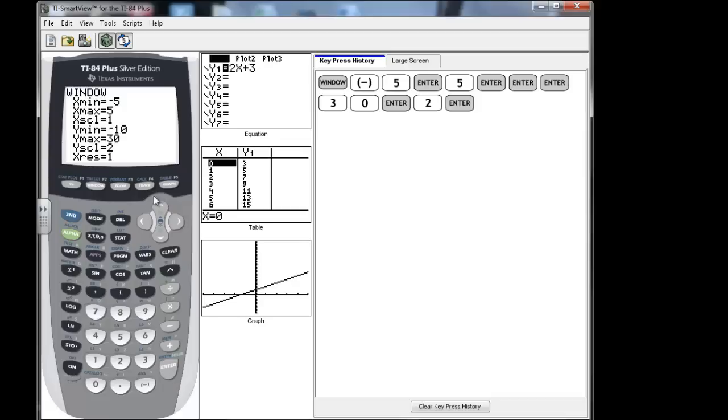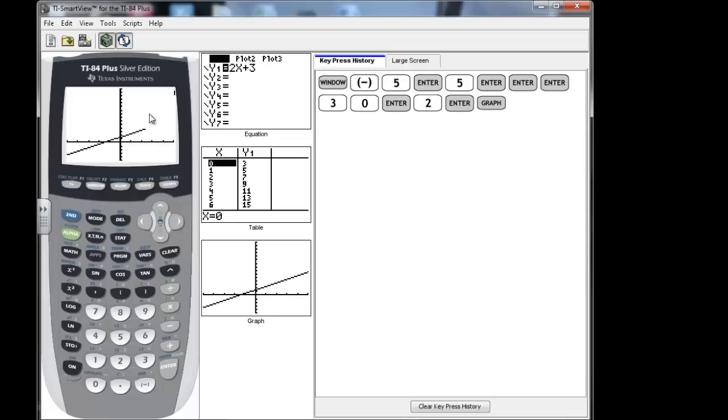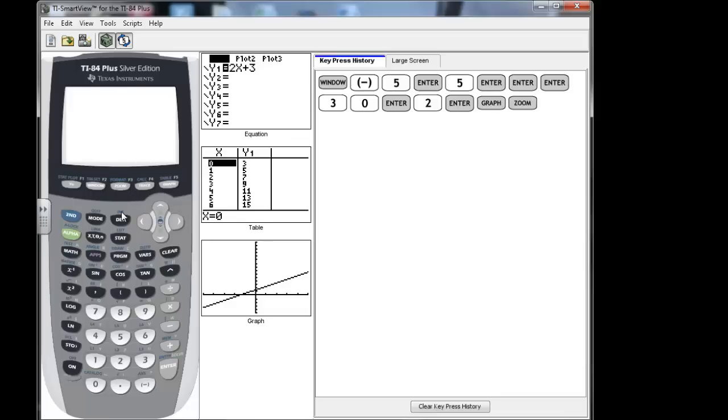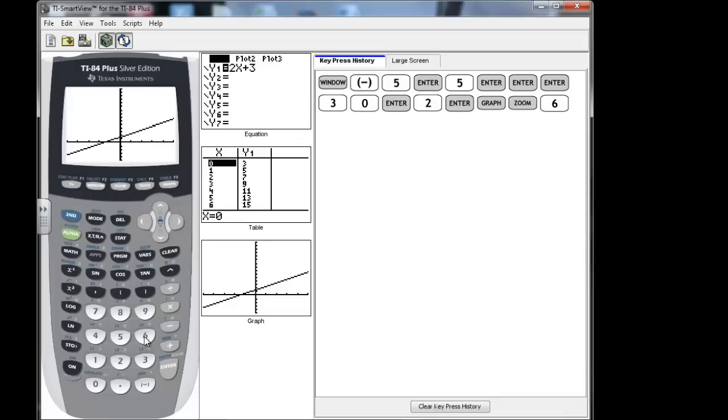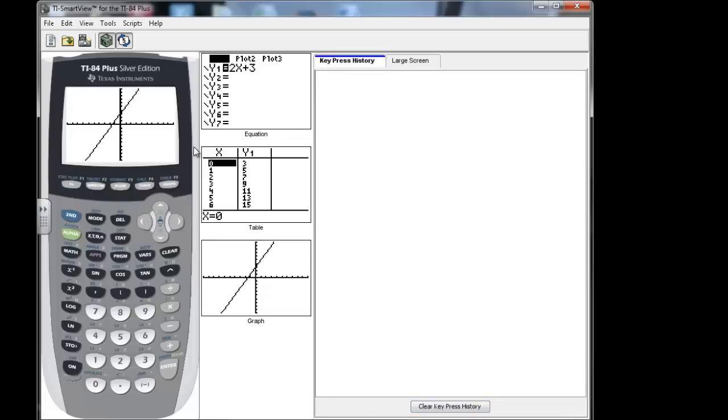And now if I go back and look at the graph, I will see that my axes have changed. And now I'm seeing a more detailed look at the graph, because I have fewer x's to look at, so my graph looks a little bit bigger. It's not really, same graph, just a different view. Let's go back to our standard window. So zoom and then 6, and we're at our standard window.